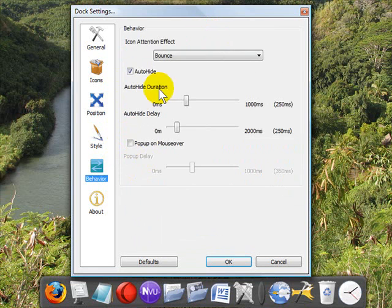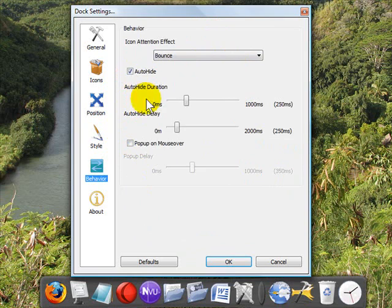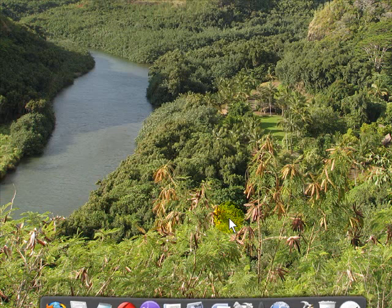And under behavior, the one thing that I've set is auto-hide so that it's not always visible, but when I want it, it pops up when I need it. So again, I have the auto-hide set.